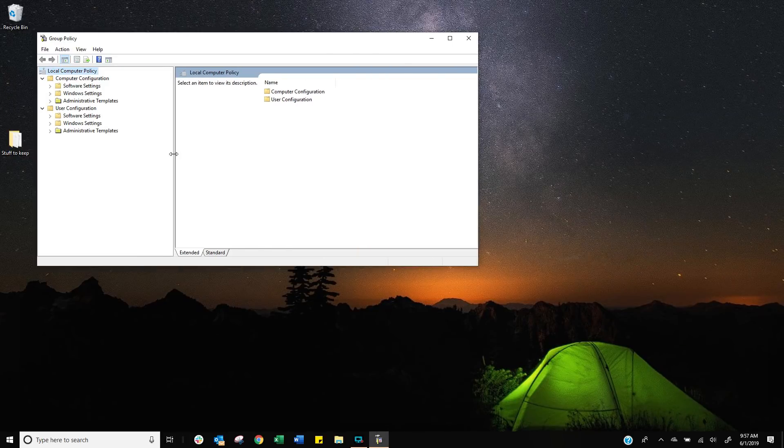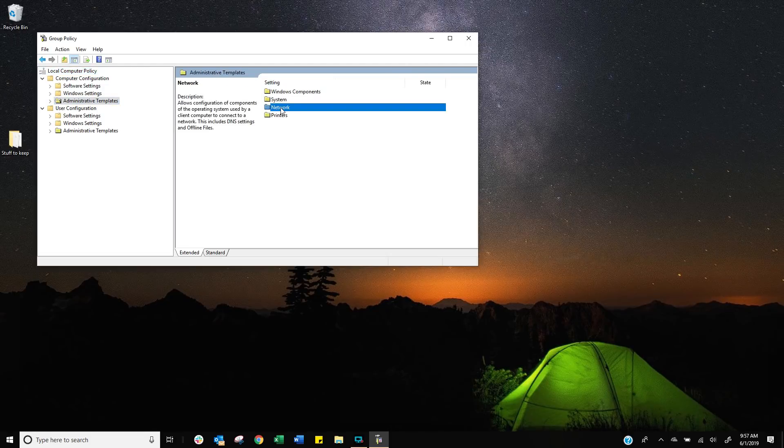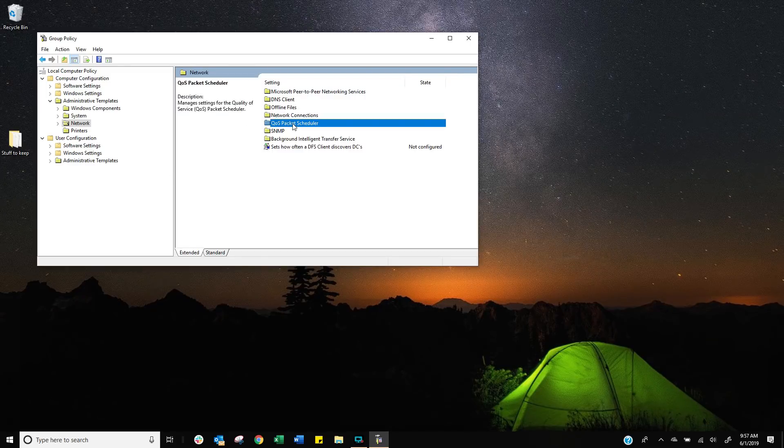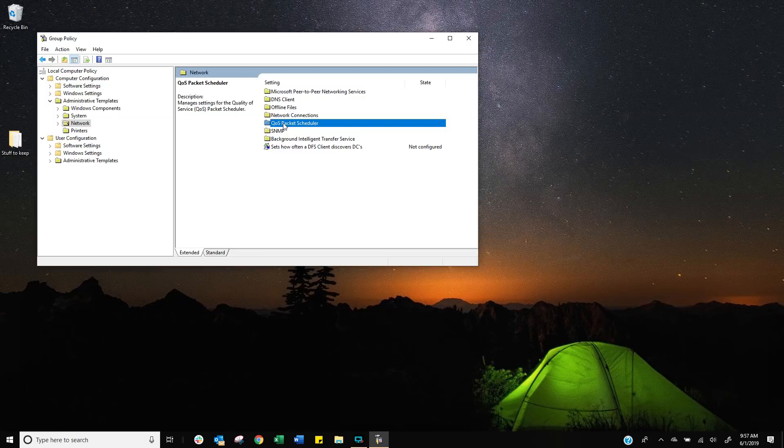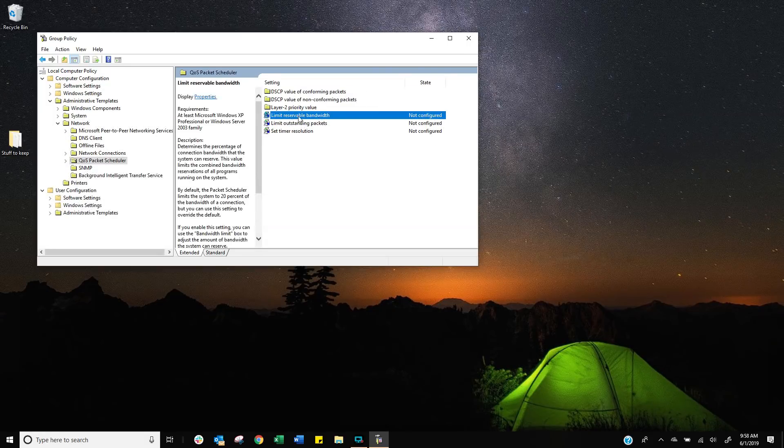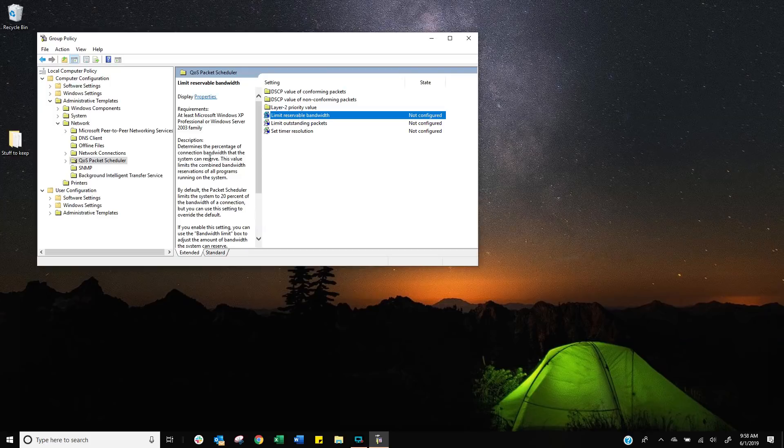On the left hand side we want to go into administrative templates, on the right hand side we want to go into network, double click, double click and now we want to look for something called the QoS packet scheduler, double click on that and underneath that, there we go, it's the limit bandwidth, click on that and it actually tells you that it restricts us to 20%.